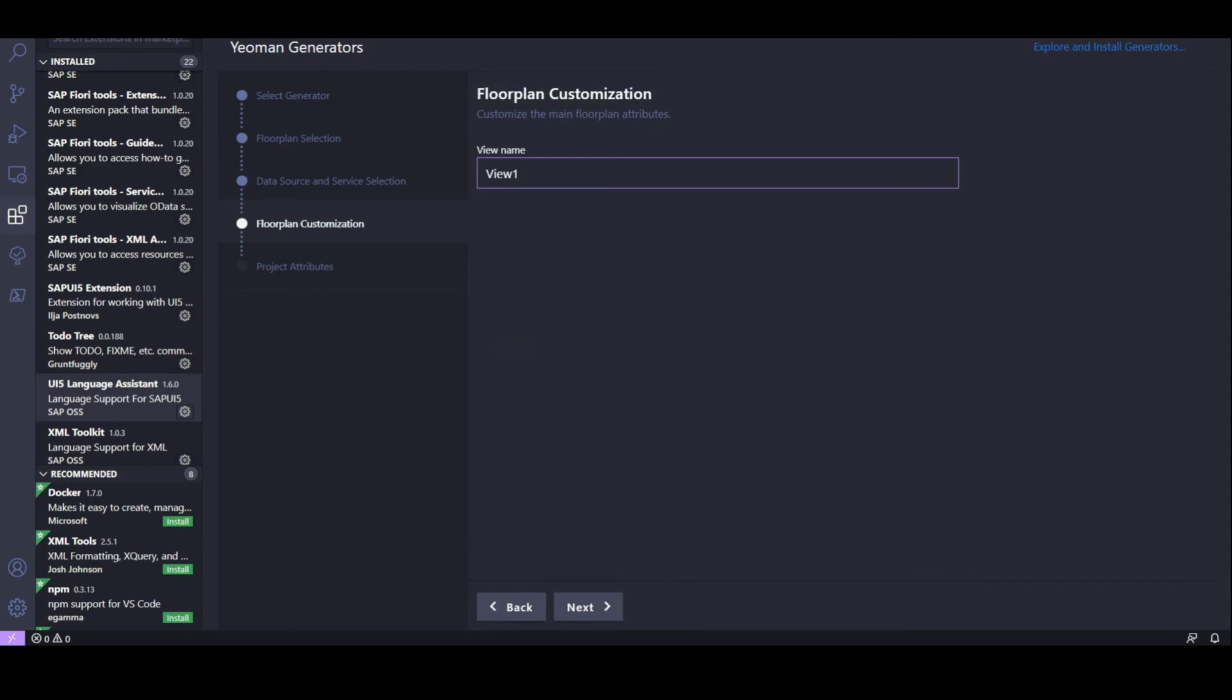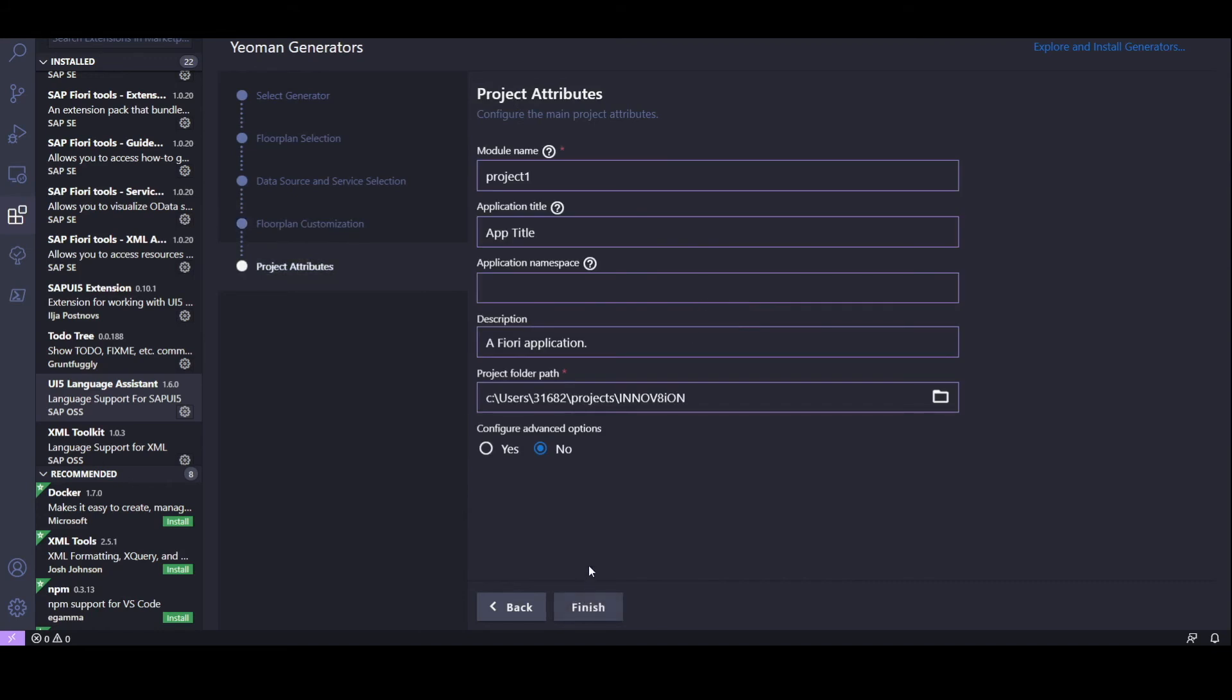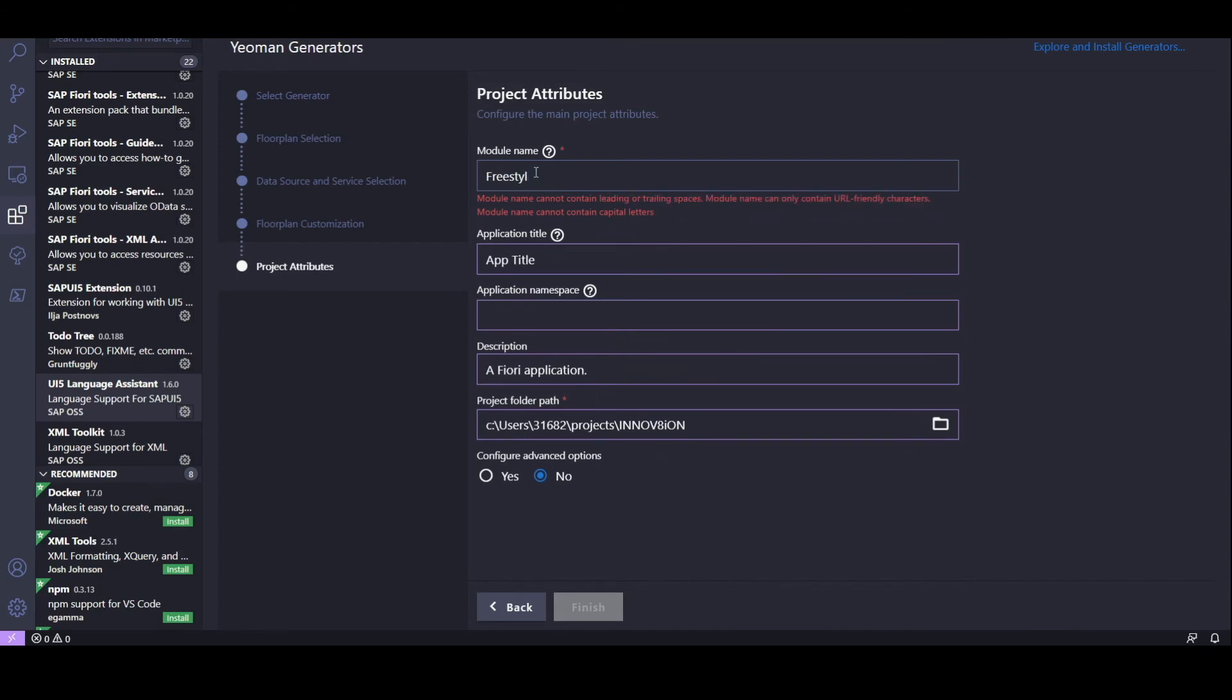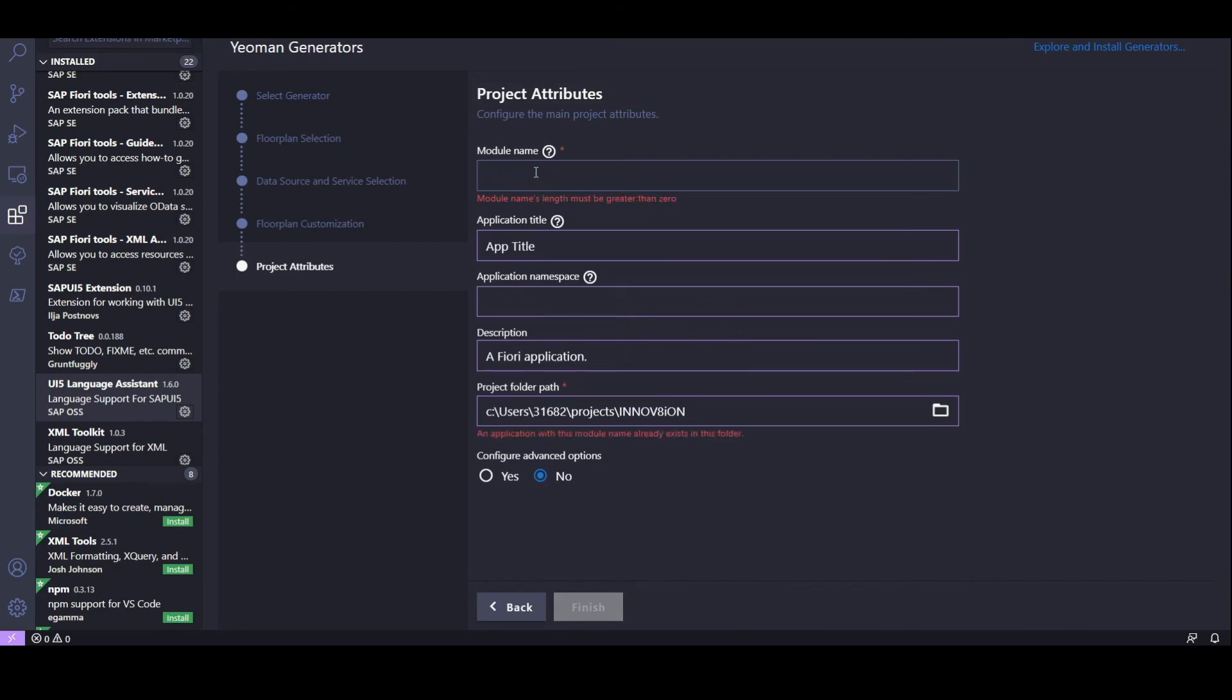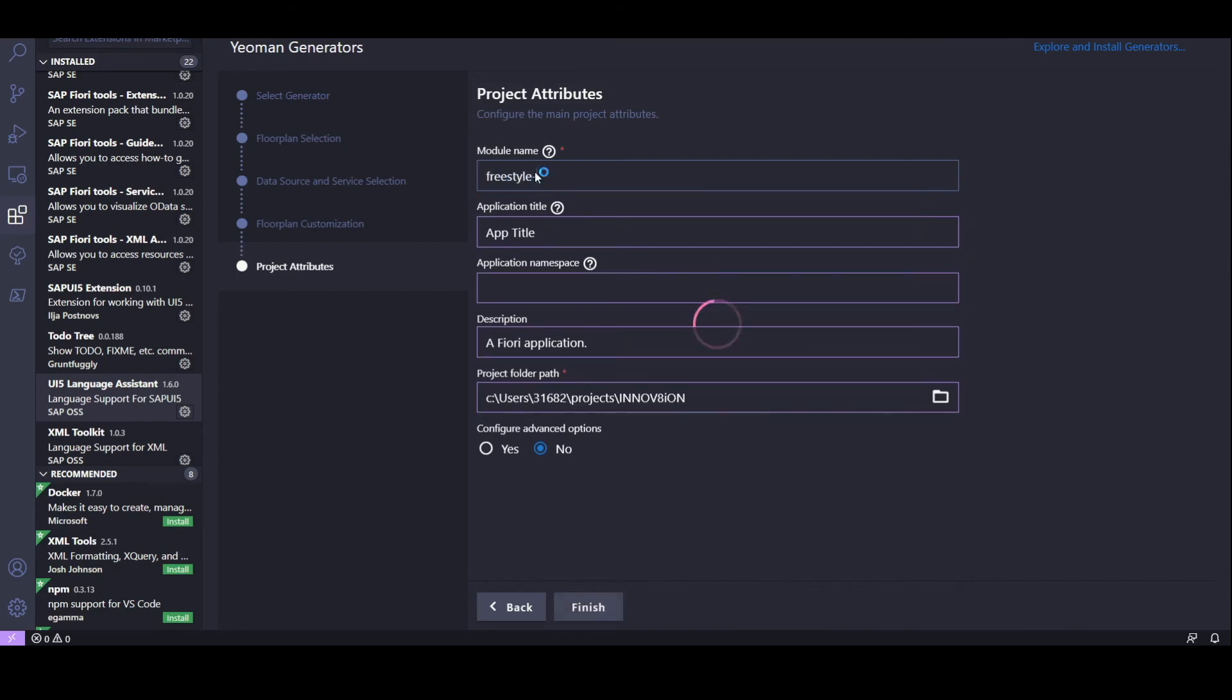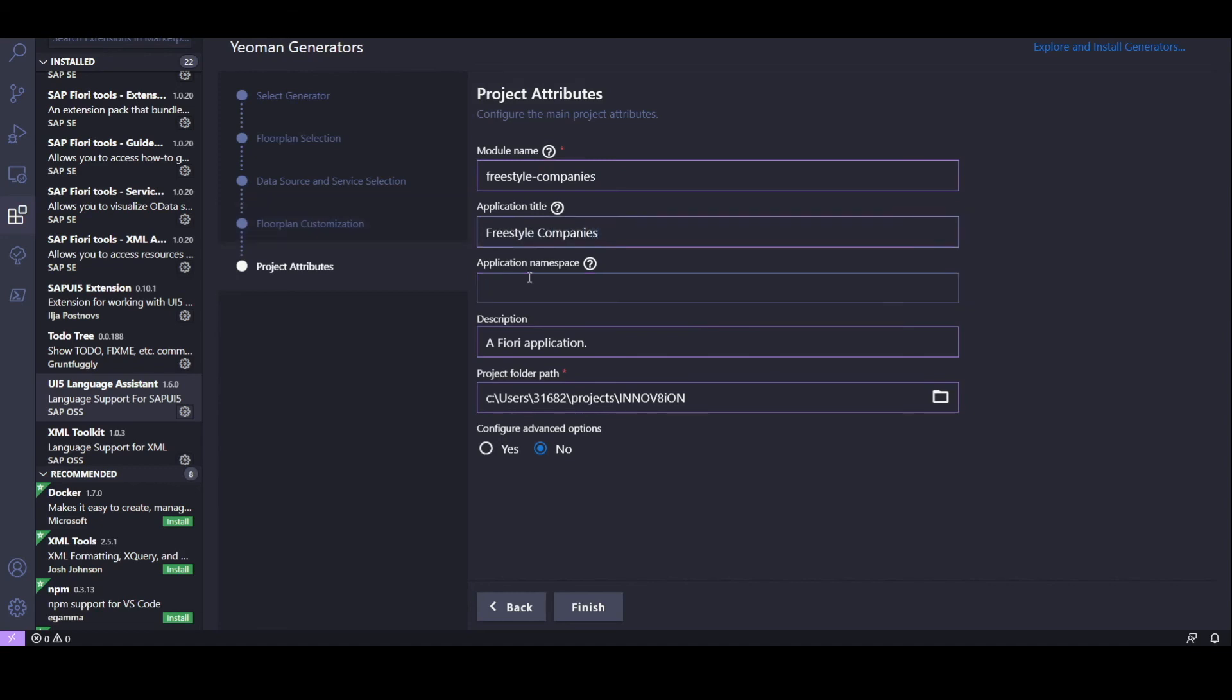Okay, next. Now, it's asking us for our view name. Let's make it companies. And hit Next. Okay, now it's asking for some project attributes. Module name. Let's call it Freestyle Companies. Application title. Application namespace. And let's click Finish.